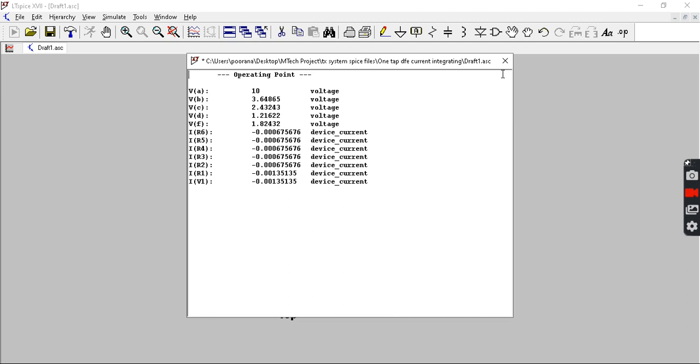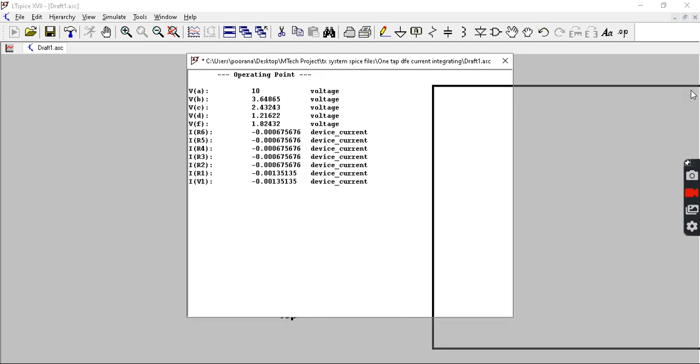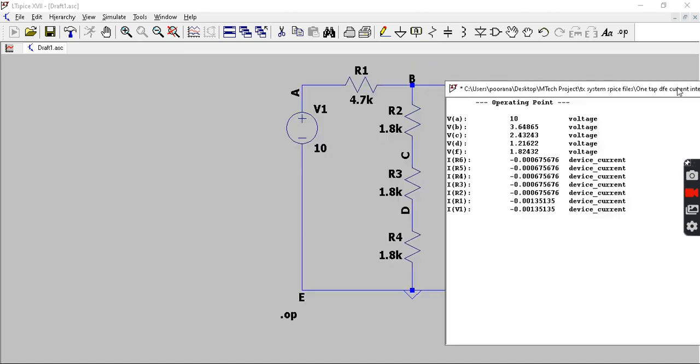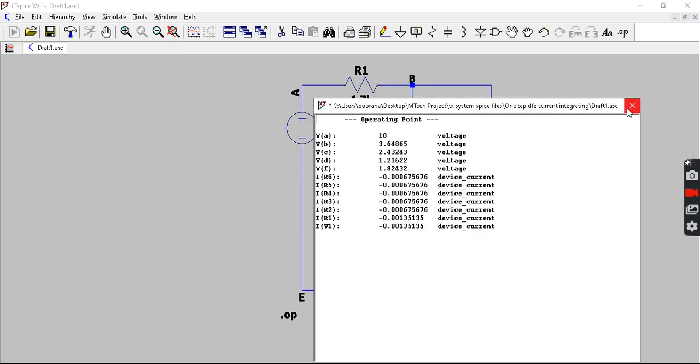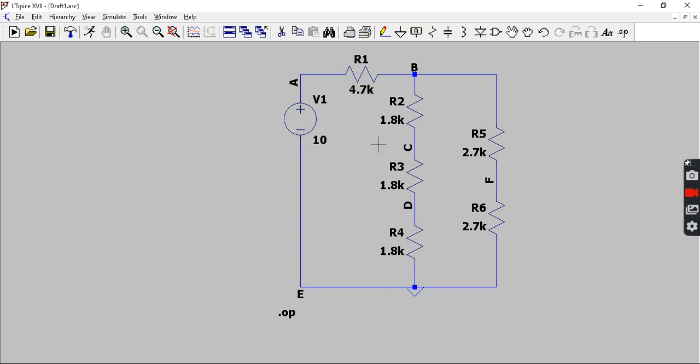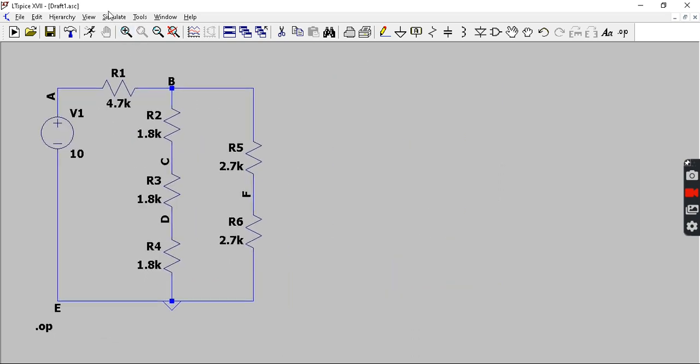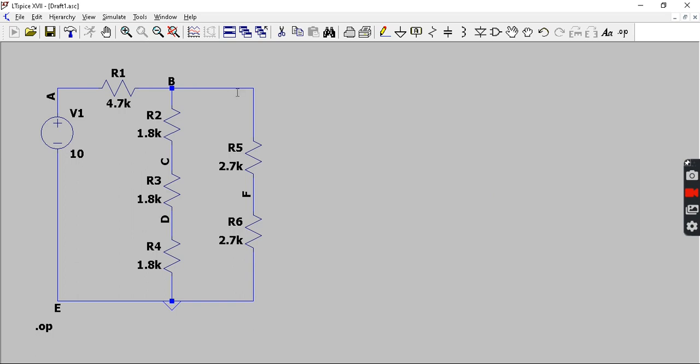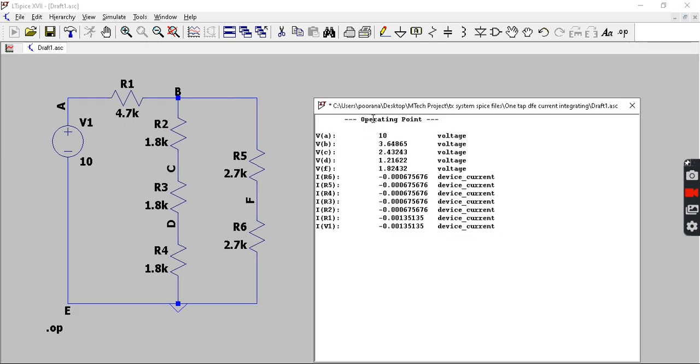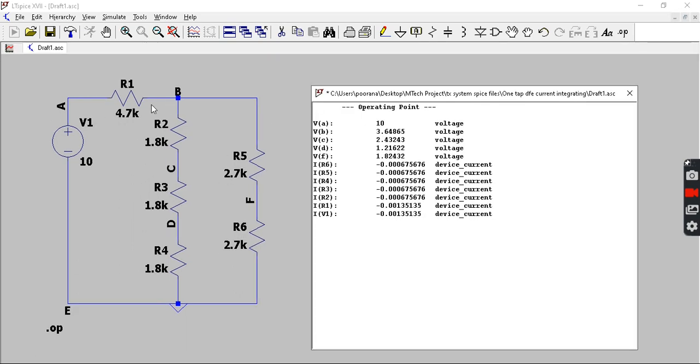Immediately you will get different values at different nodes and the currents flowing through all the components. If you see here, as you can observe, at node A you will be getting 10 volts and at node B you will get 3.6 volts. Respectively, the voltages at different nodes and currents through different resistors are given here. You can observe them.